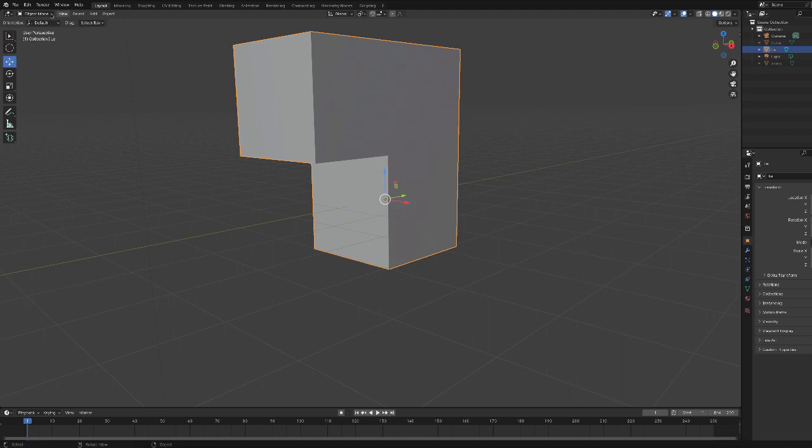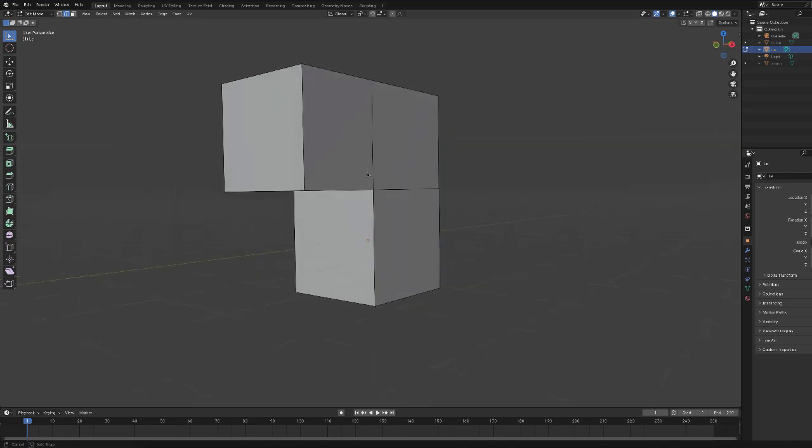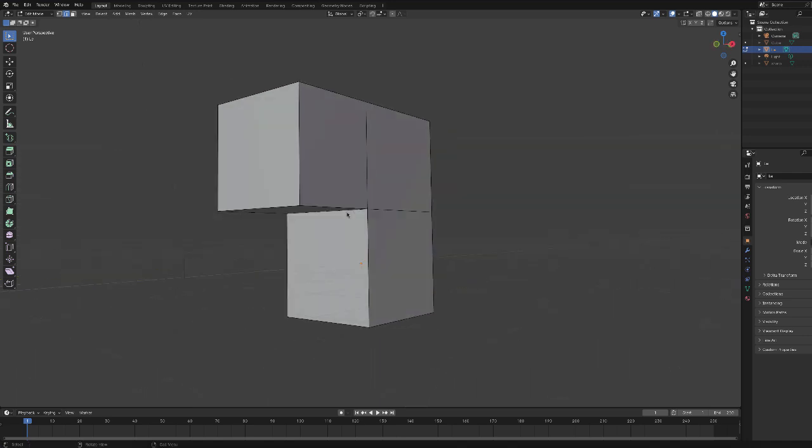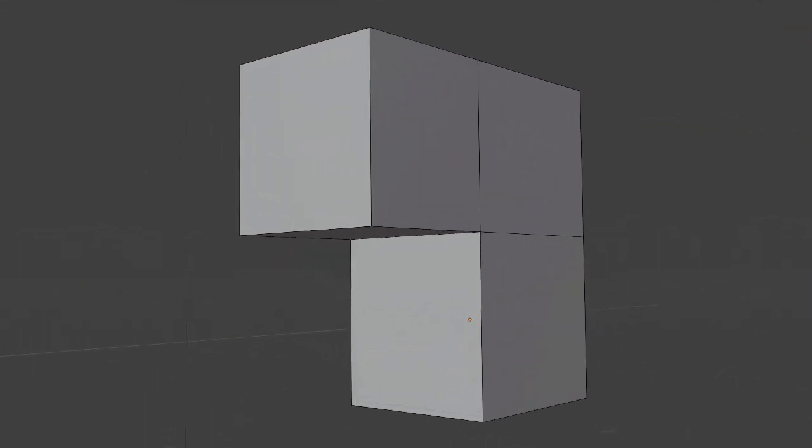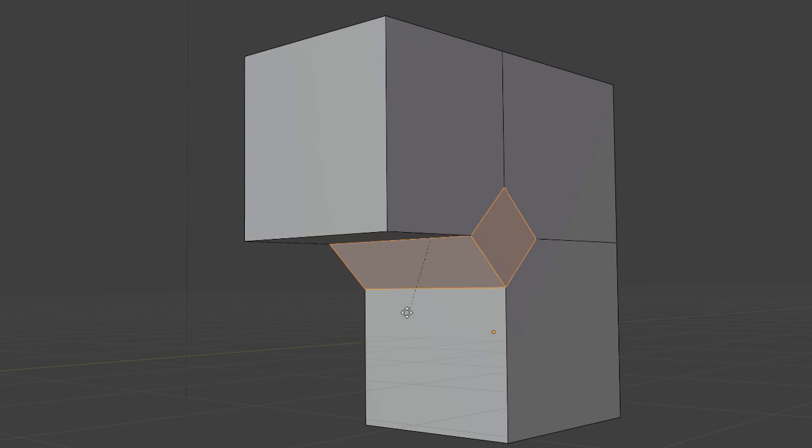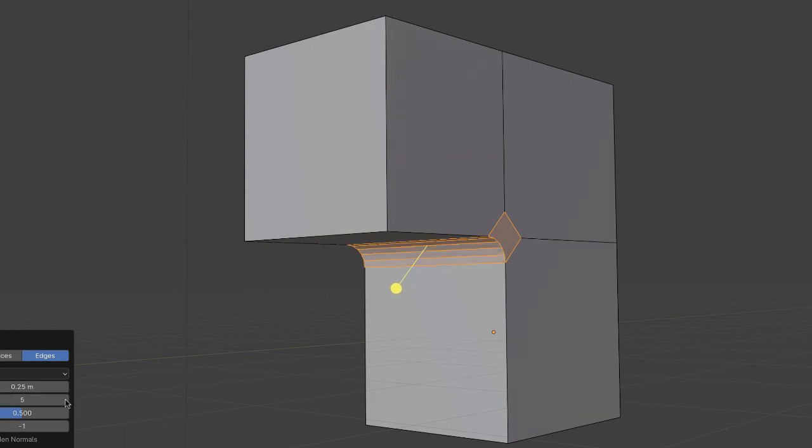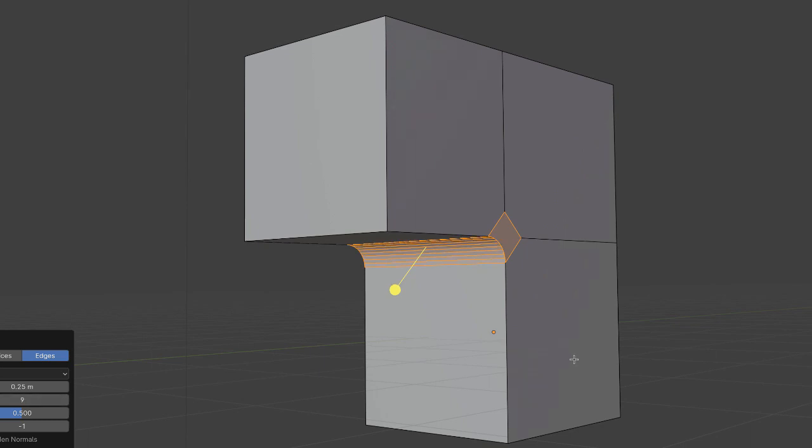Select this edge down here and then apply the bevel to it. Increase the segments - six or seven or eight. Eight's a good number.